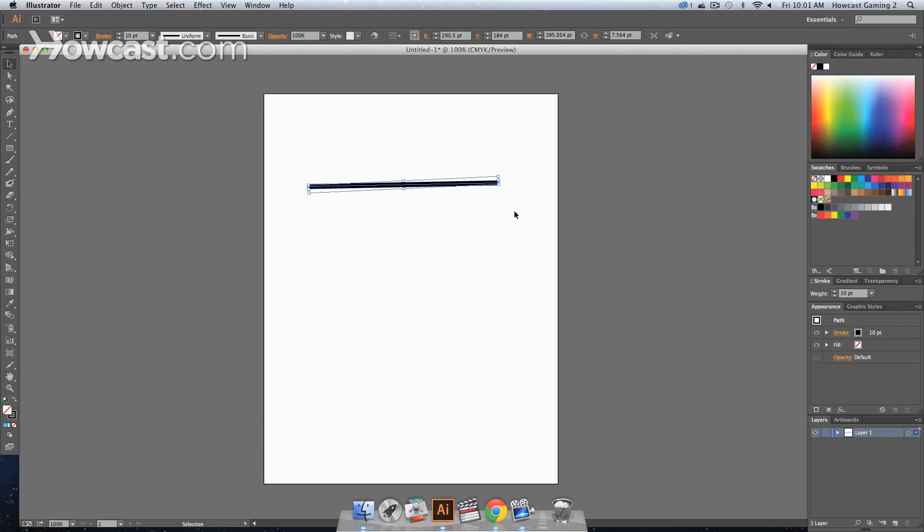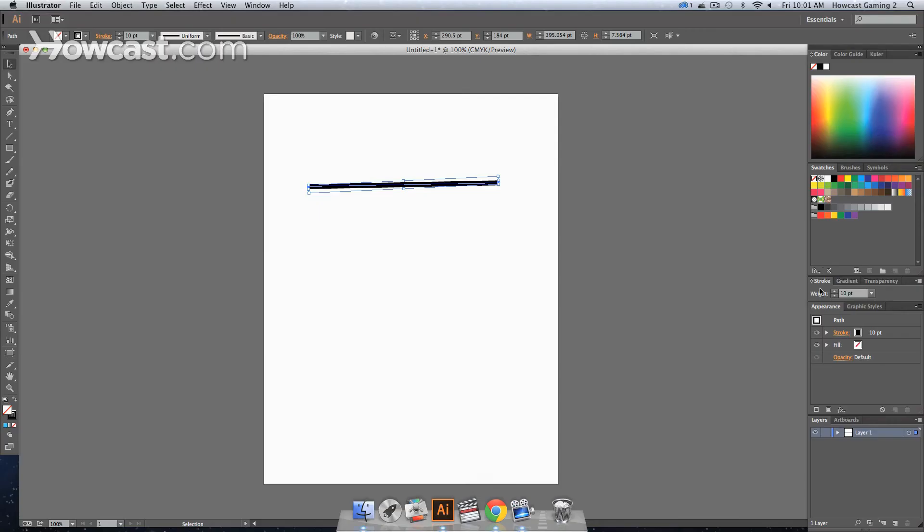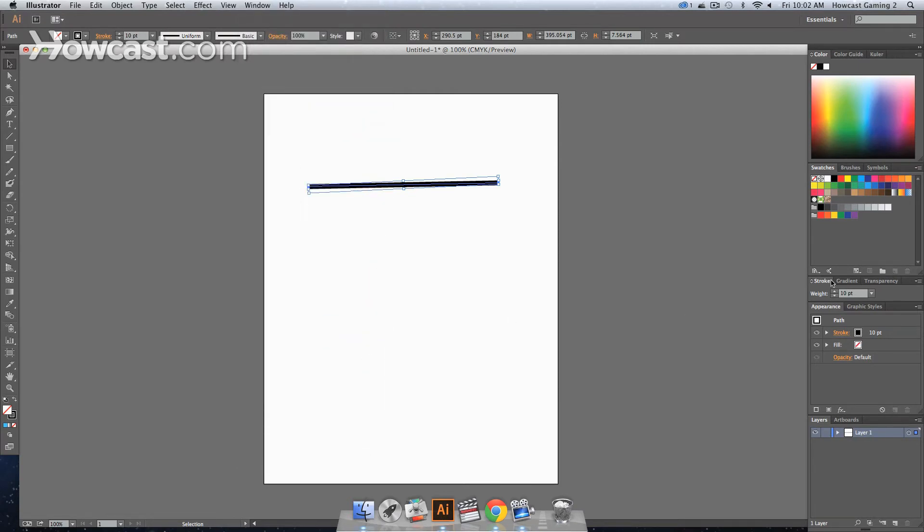One way to change the thickness is to go to the stroke panel in the windows panel on the right. It should be there by default, but if not, you can access it from the Window menu by selecting Stroke.